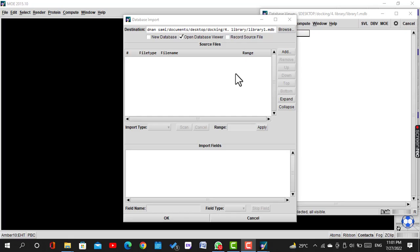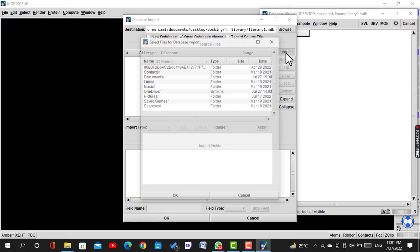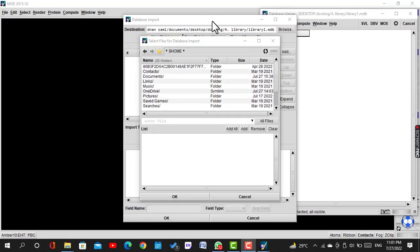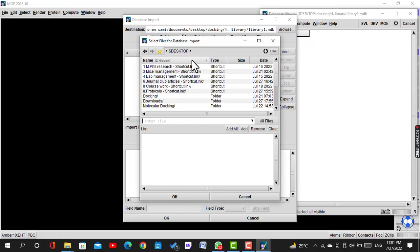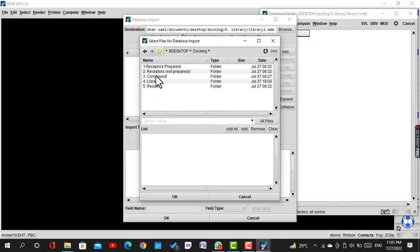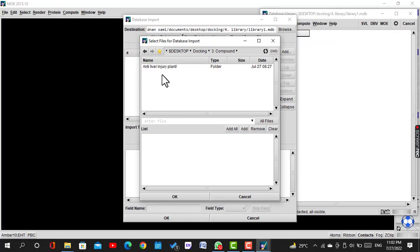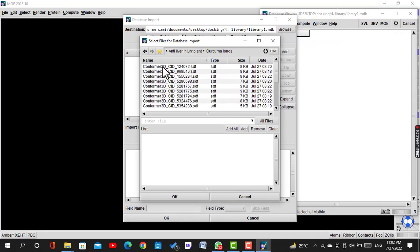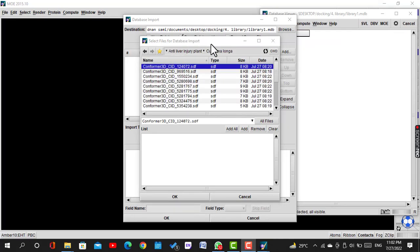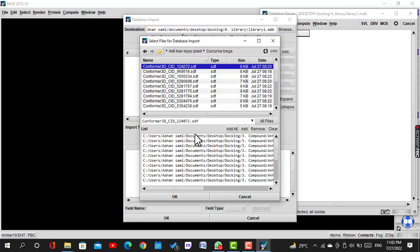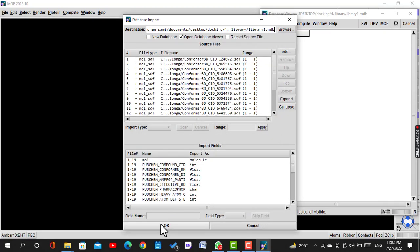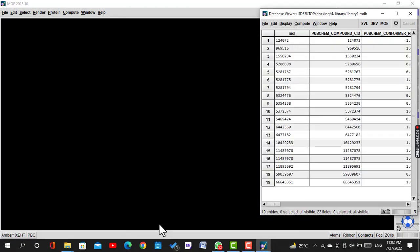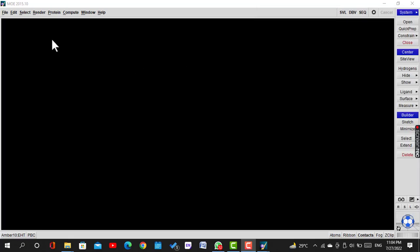A new window will be opened. Click Add, and then search and open the folder containing 3D structures of ligands. Click on Add All, then OK. Now this library is ready for docking.